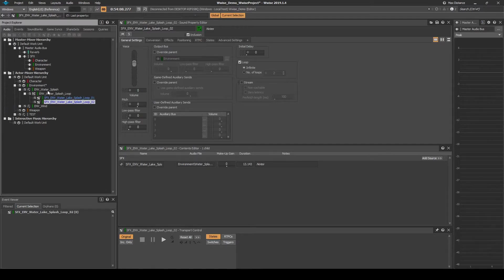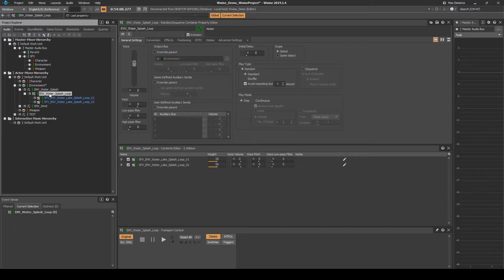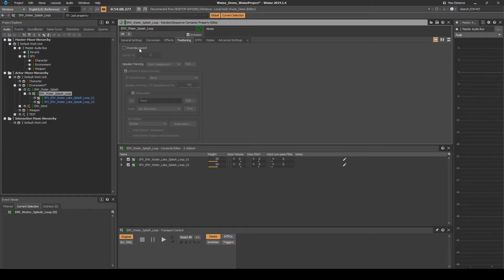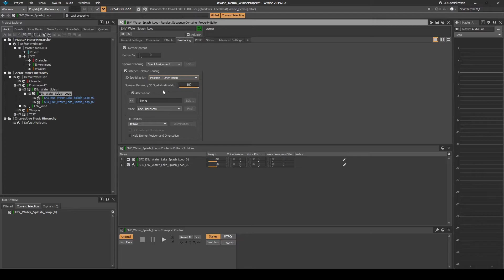Navigate back to the Audio tab. Then select the Water_Splash random container. In the Positionings tab add the following changes. Tick Override Parent. Then under Listener Relative Routing 3D Spatialization, change the drop down menu to Position and Orientation.